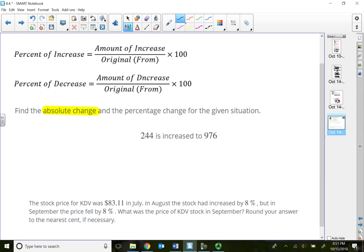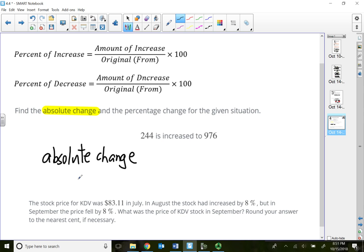This problem says find the absolute change and the percent of change. The wording 'absolute change' is the same thing as the amount of increase or the amount of decrease.